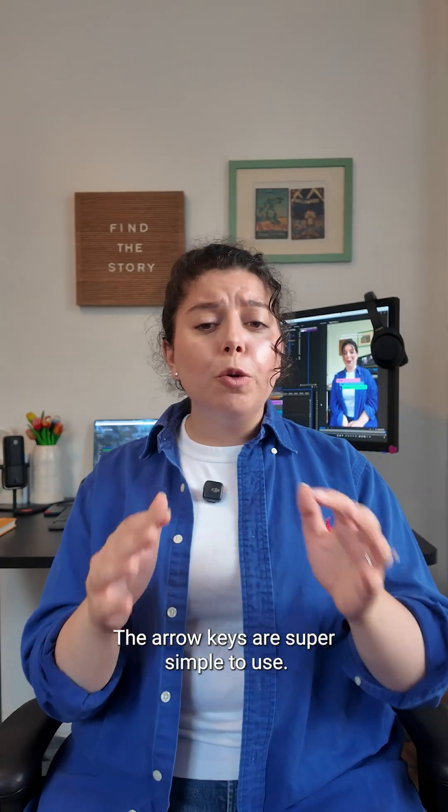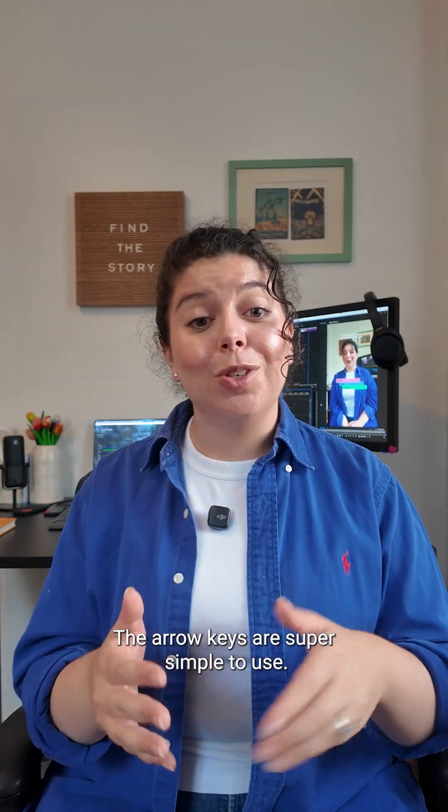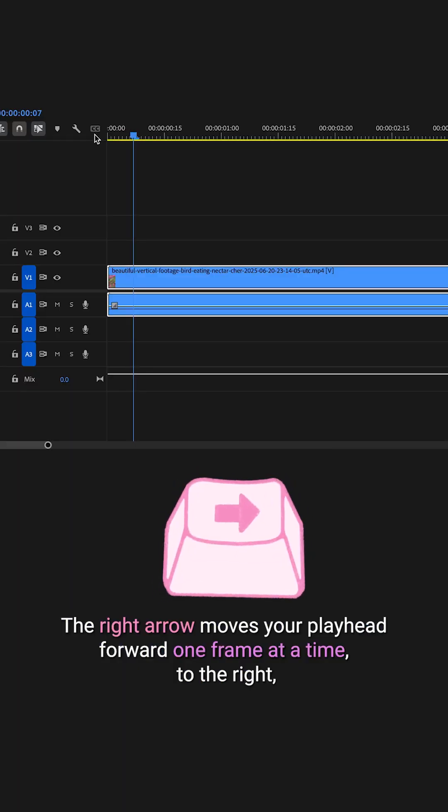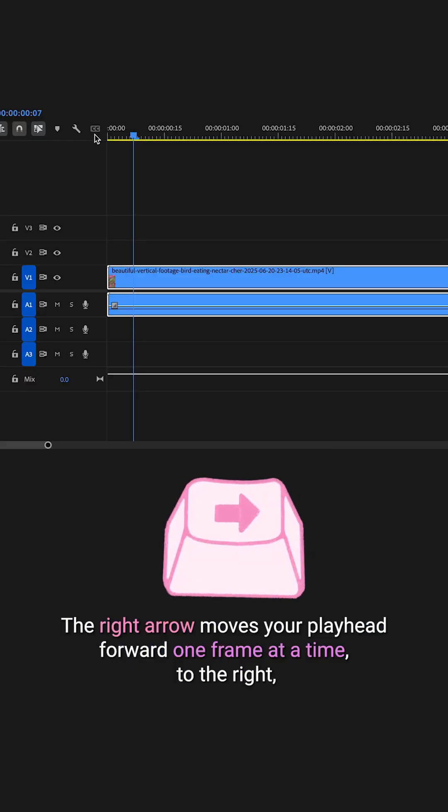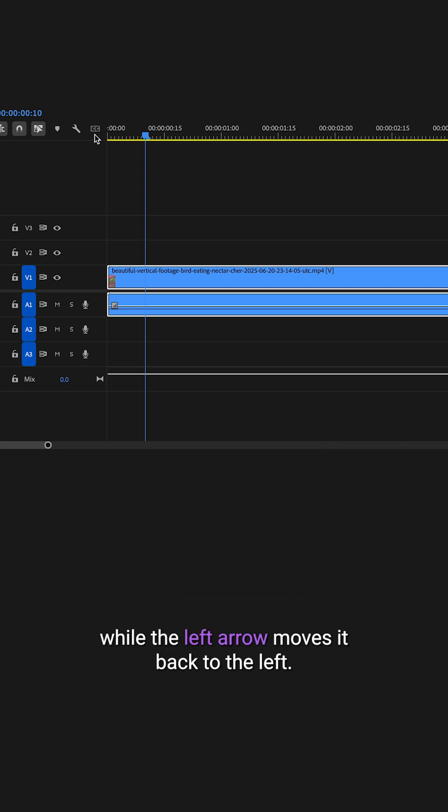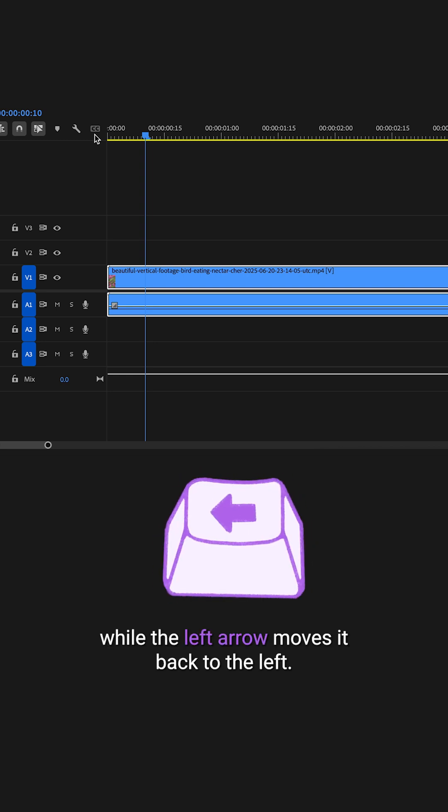The arrow keys are super simple to use. The right arrow moves your playhead forward one frame at a time to the right, while the left arrow moves it back to the left.